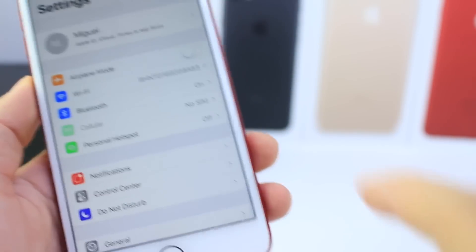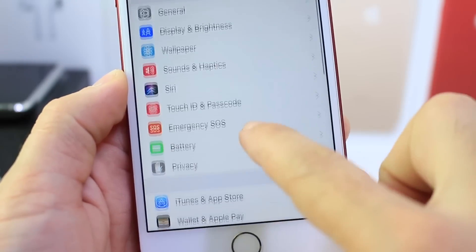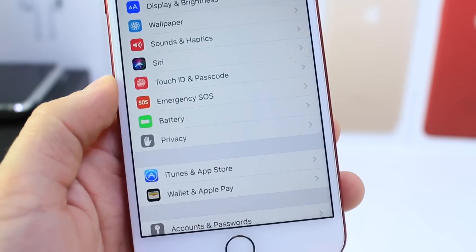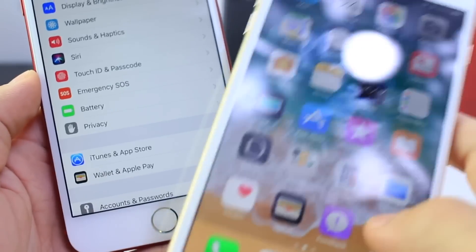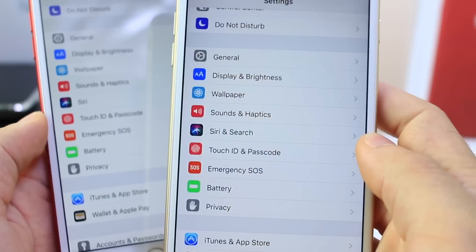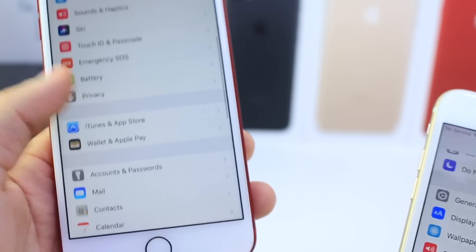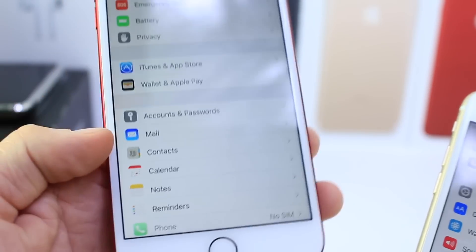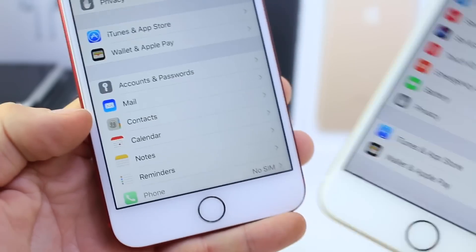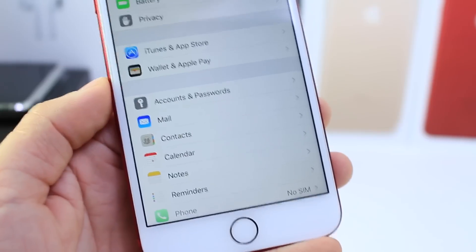Let me jump into Settings and show you some minor UI changes. First, Siri — it now just says 'Siri'. It doesn't say 'Siri & Search' like it did in Beta 3. And the Contacts icon for the extension is also different, matching what it looks like on the home screen.